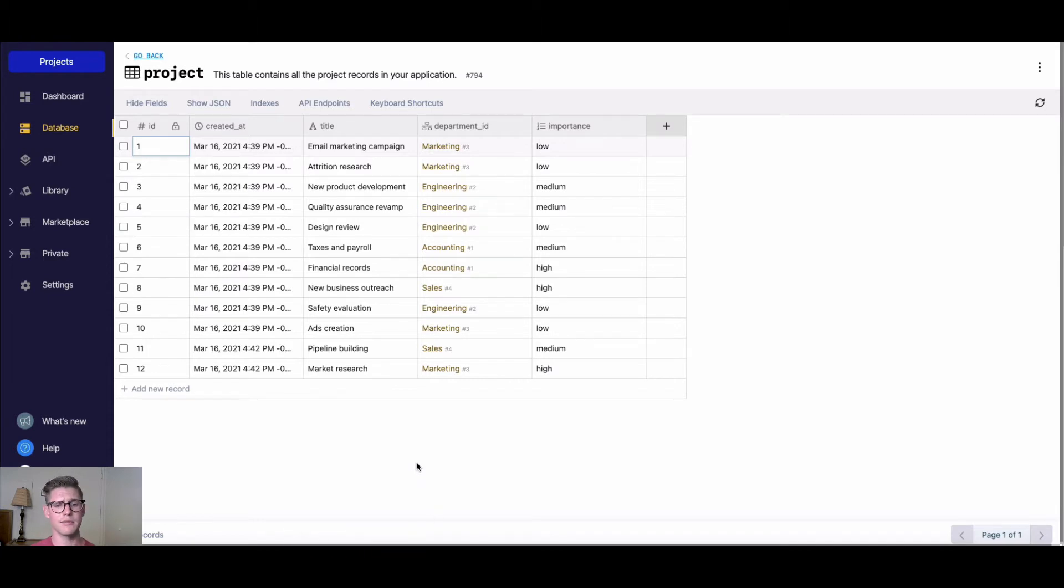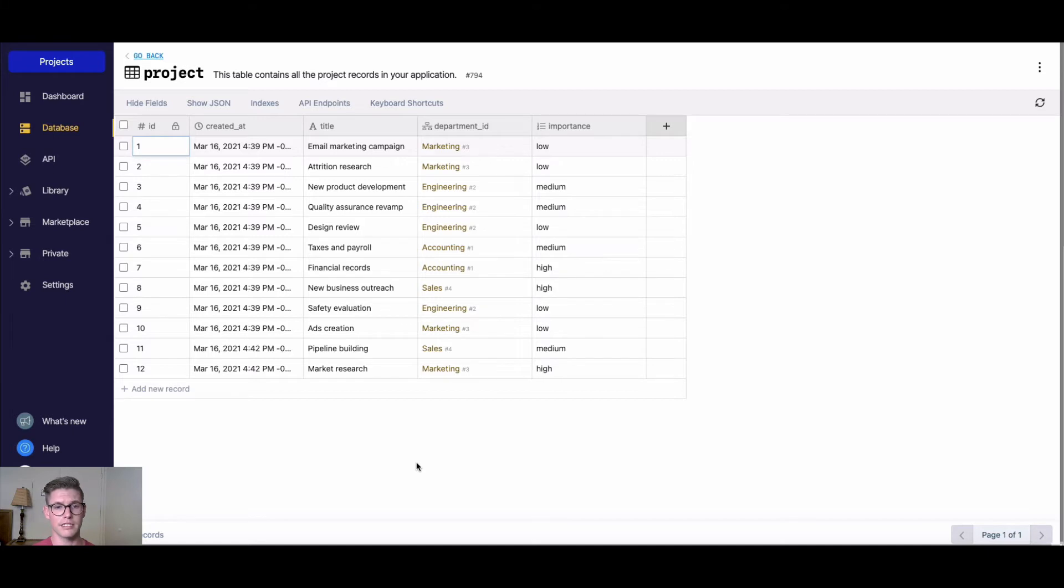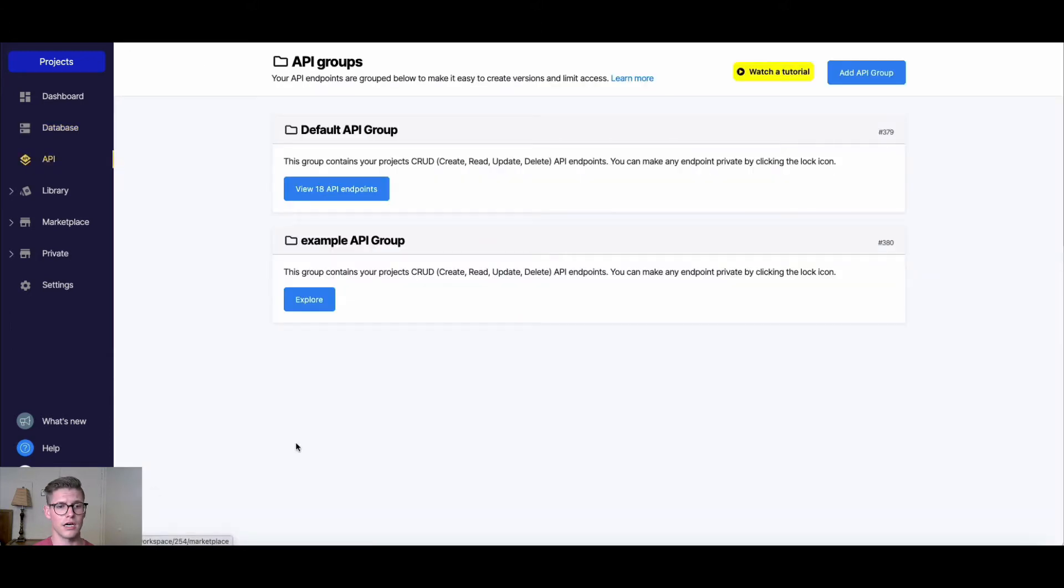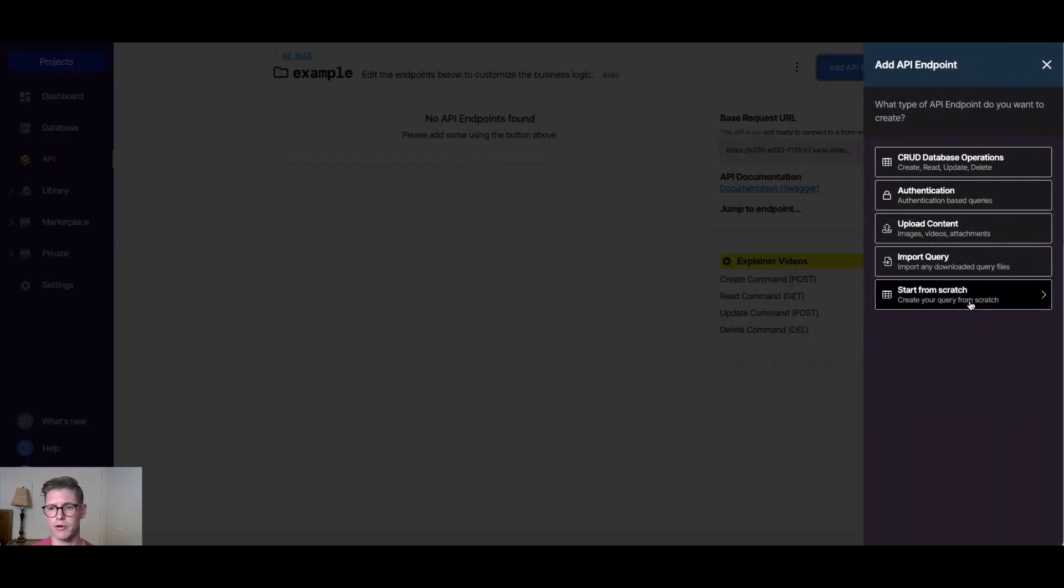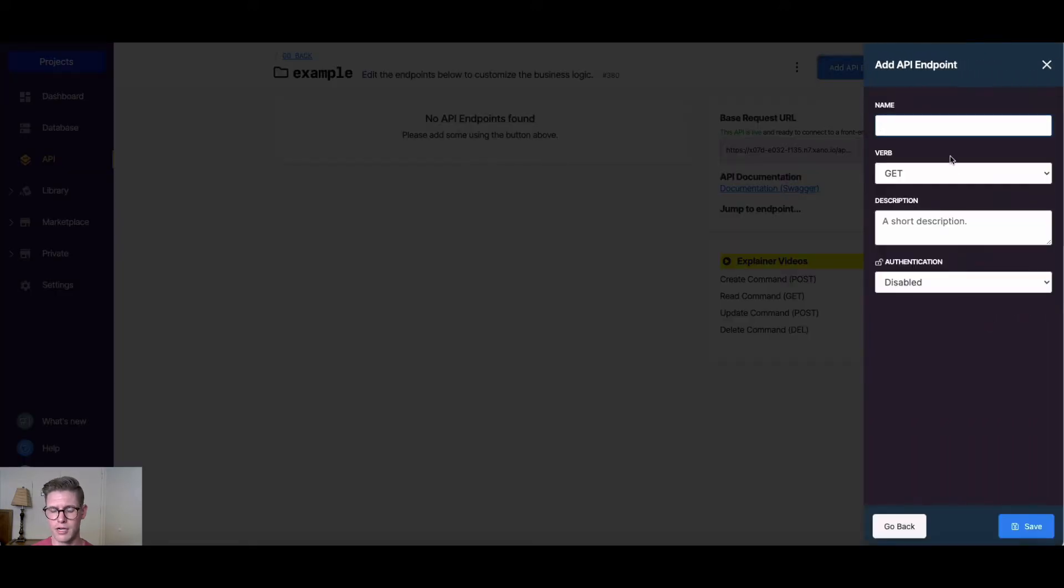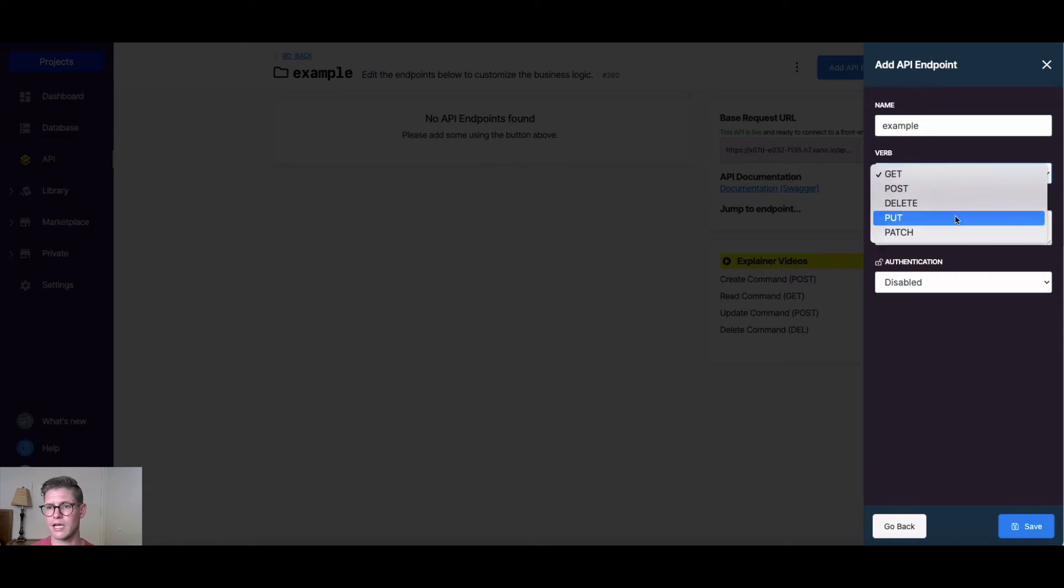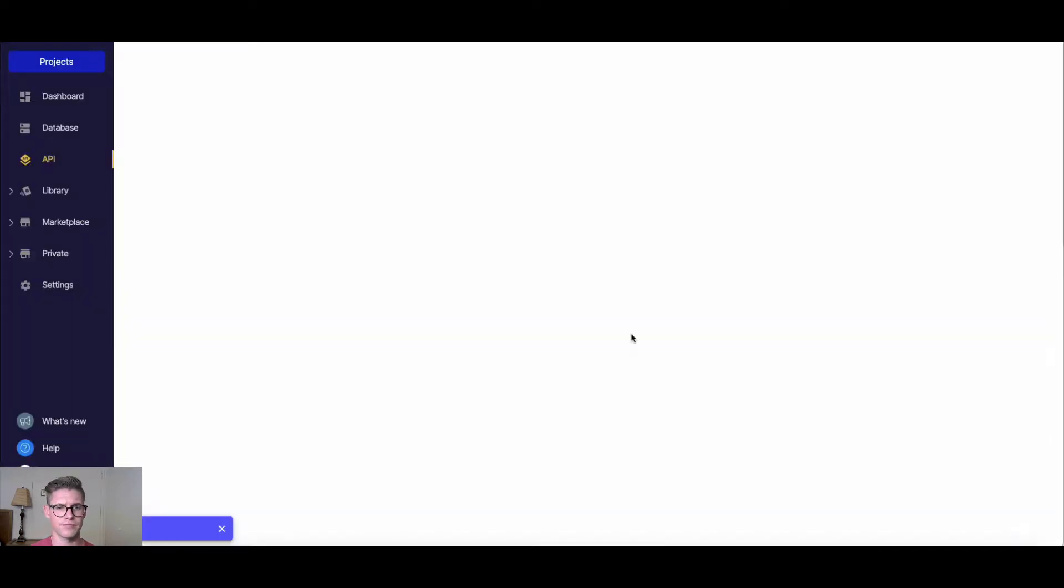For this example, let's say that I want to delete all of the projects related to the marketing team that are of low importance. So let's jump to the API. I'm going to create a new API endpoint here, I'm going to start from scratch, I'll call this example, and it's going to be a delete. So I'm going to hit save.